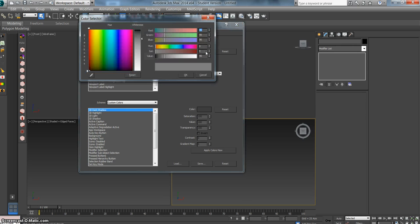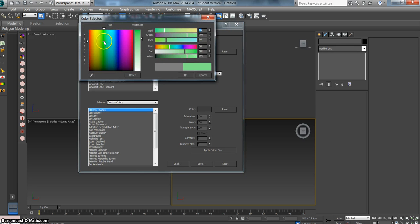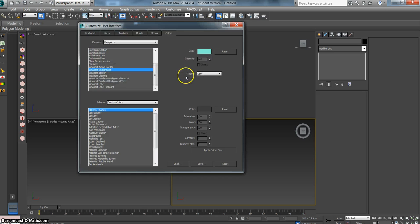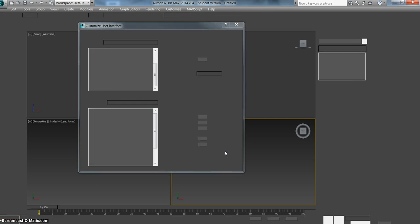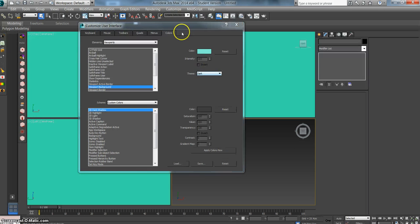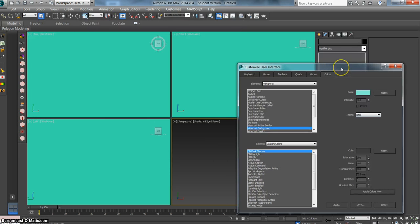it opens up our color palette, which we can then choose what color we would like our background to be. I'm going to choose a blue color. Hit OK. Nothing happens. That's because you need to hit this Apply Colors Now button. So if we hit that, then the Viewport Background has changed.